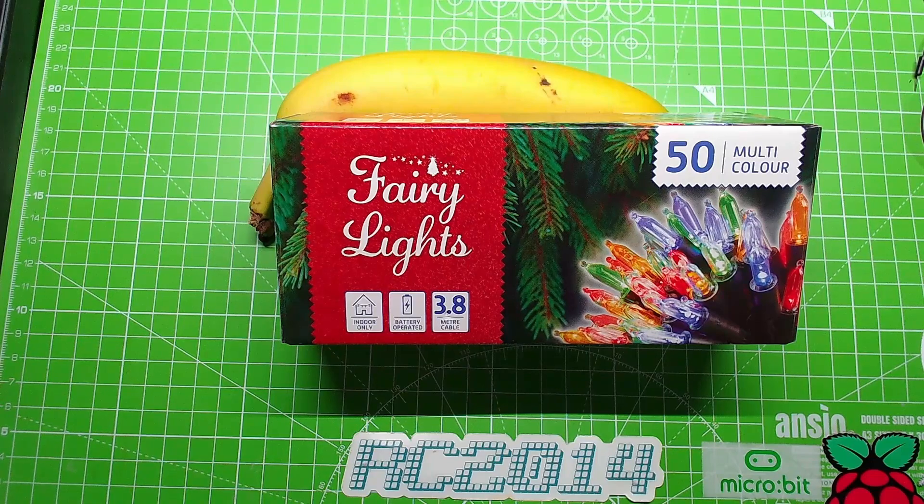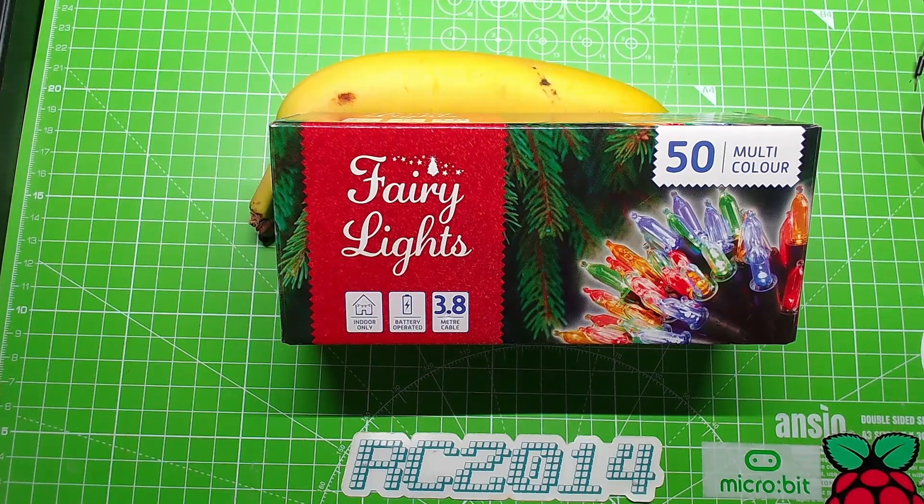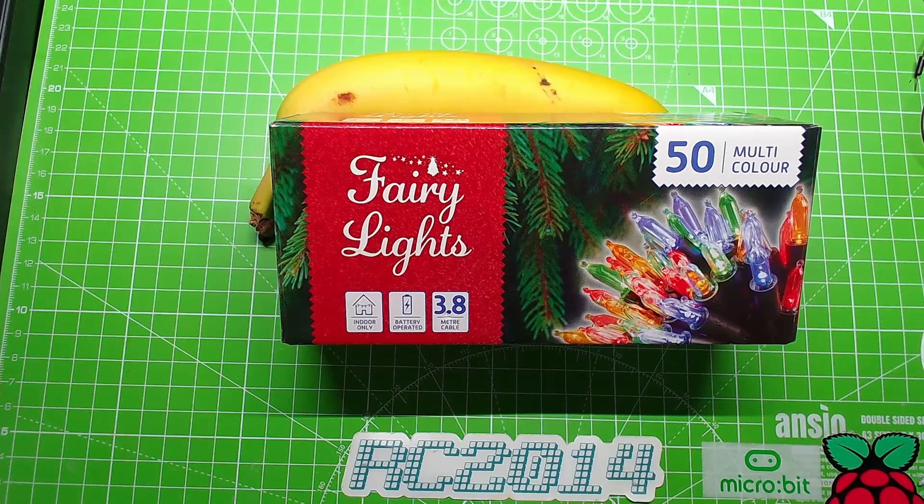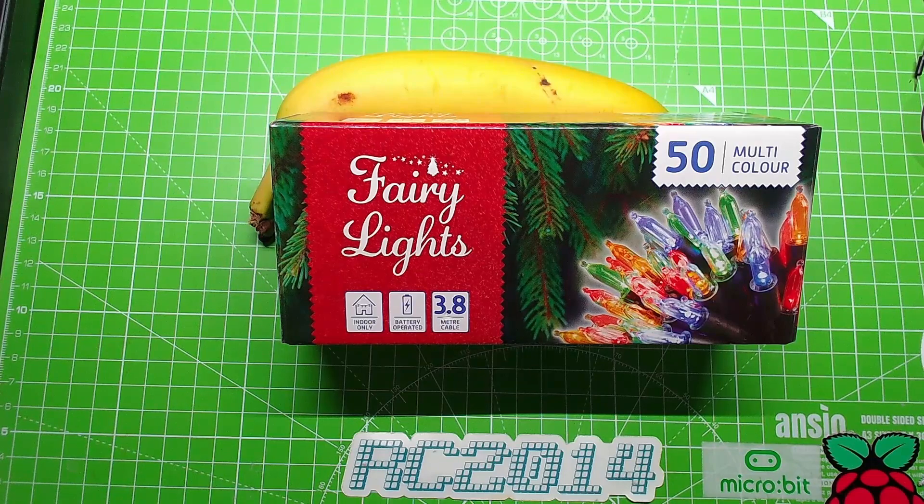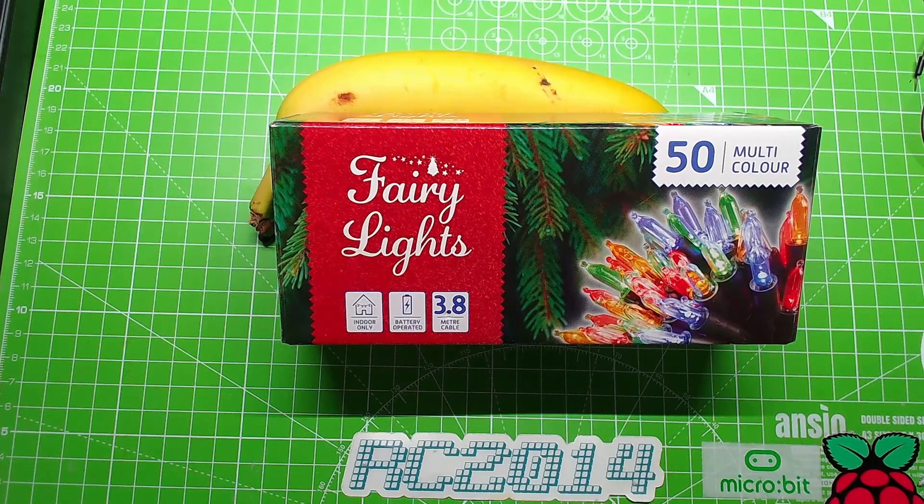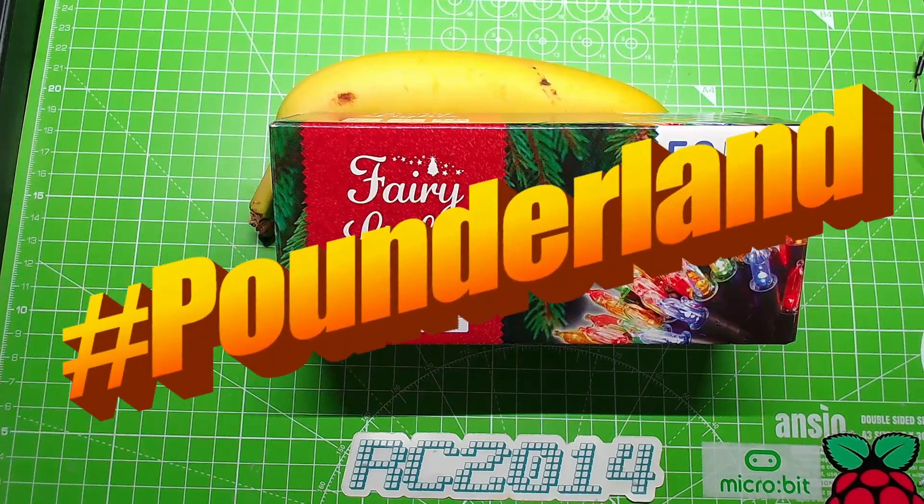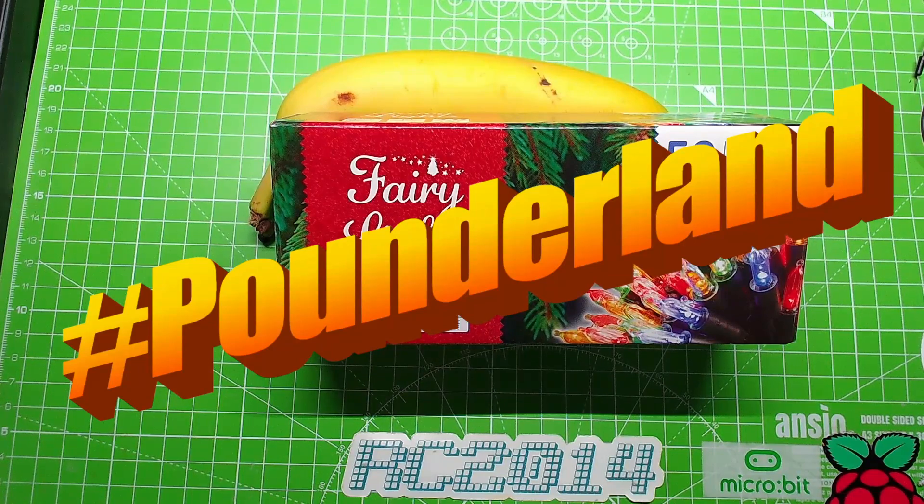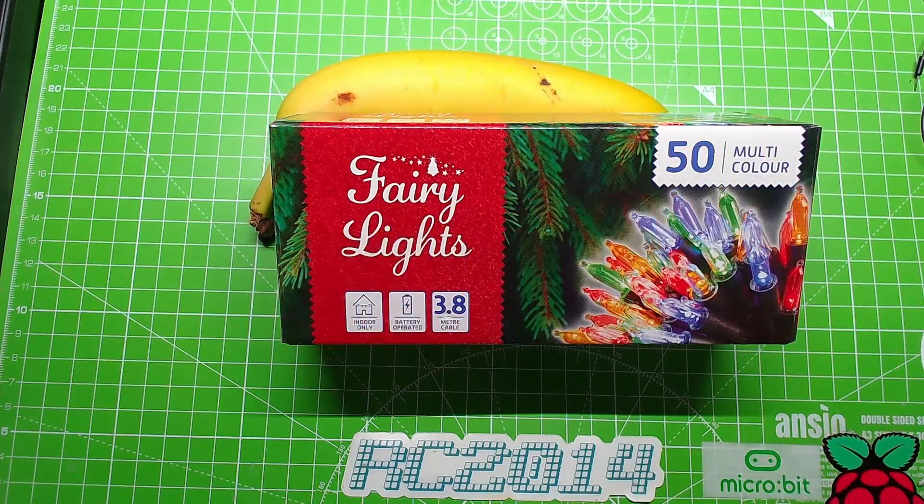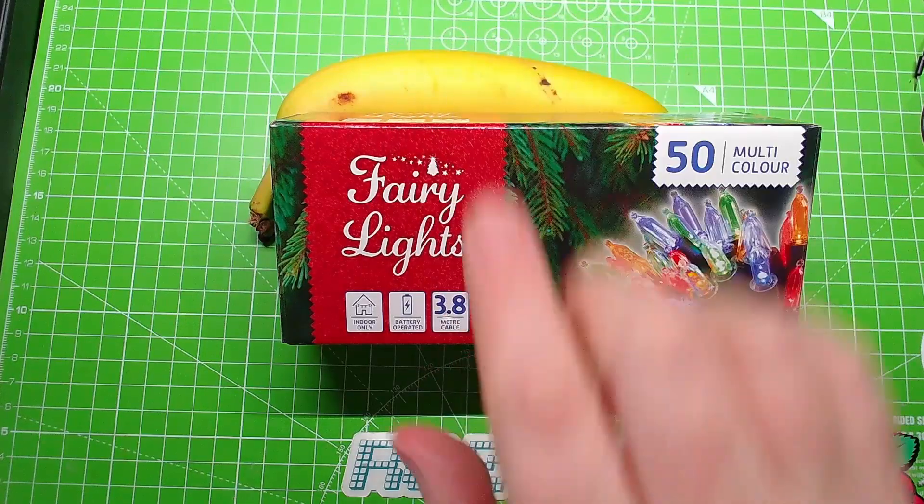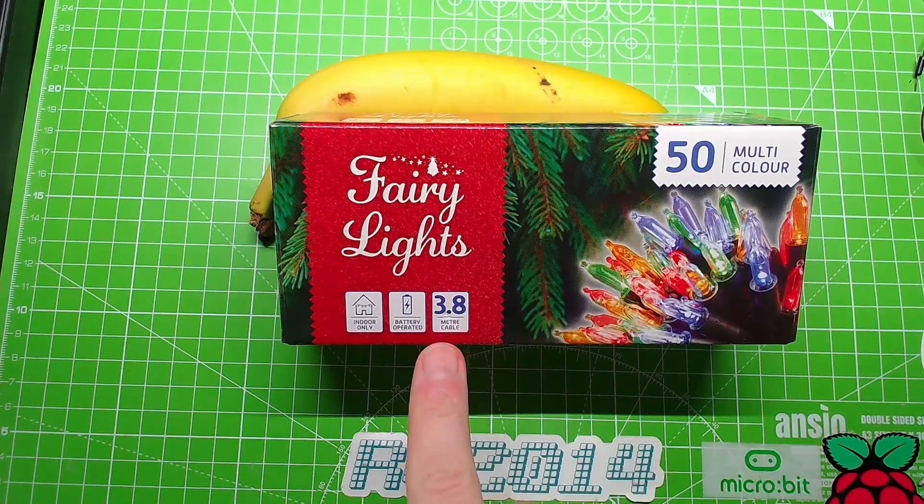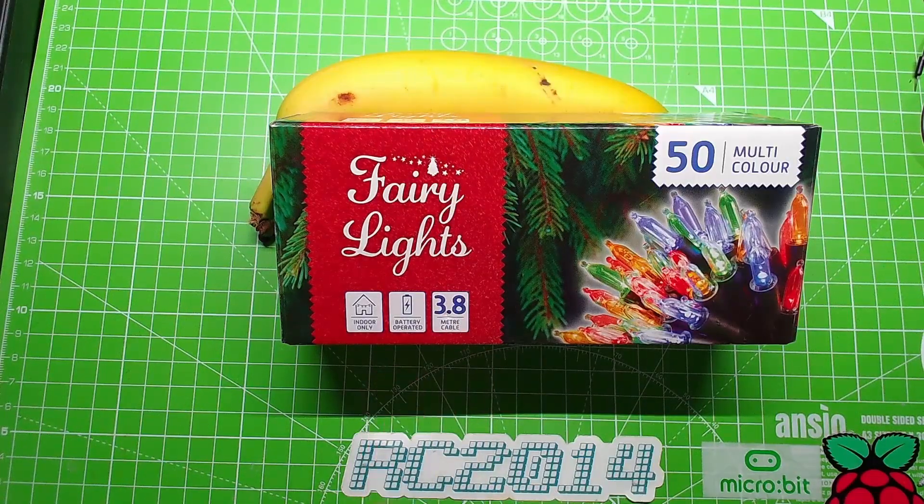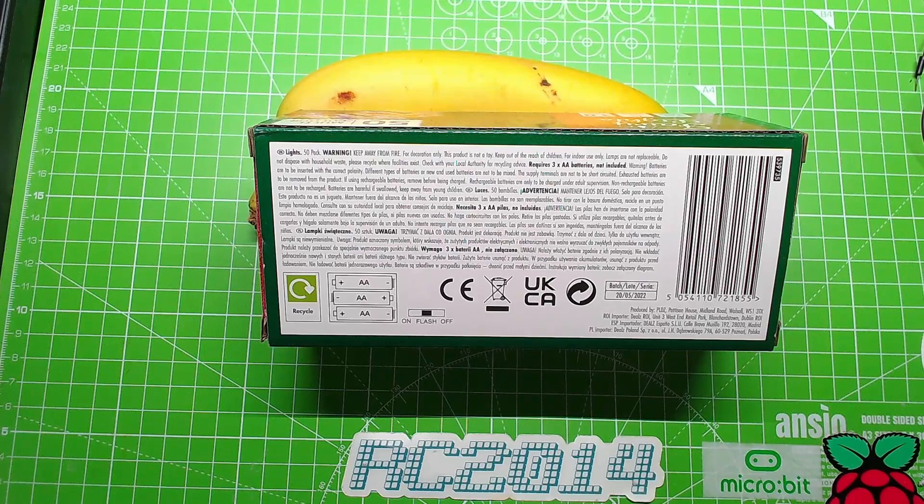It's another day, it's another Maker Advent, and what have we got on the bench today? Well, banana for scale is propping up this box because it's very shiny with my overhead lights. It is some Poundland fairy lights - 50 multi-colored fairy lights. So these are what we call Christmas lights, fairy lights in the UK. 3.8 meter cable, battery operated, indoor only.